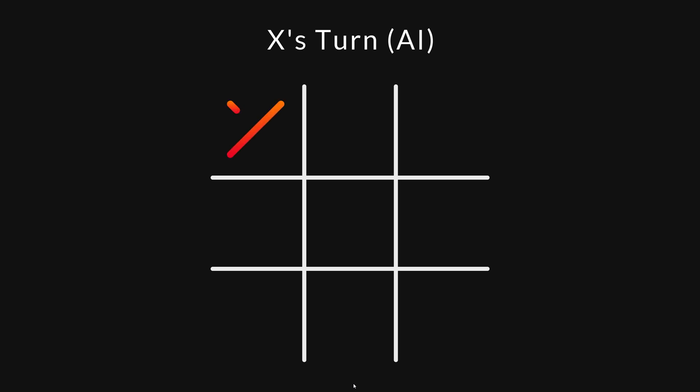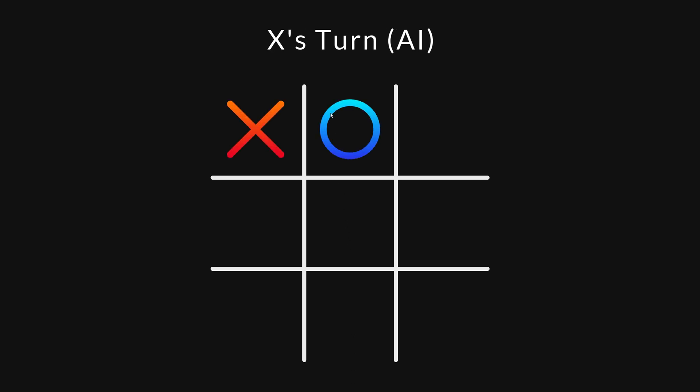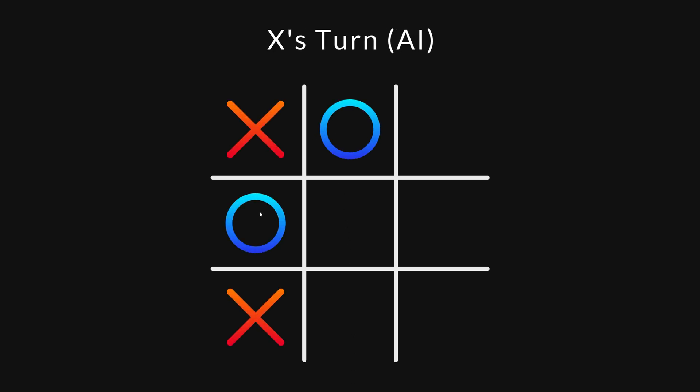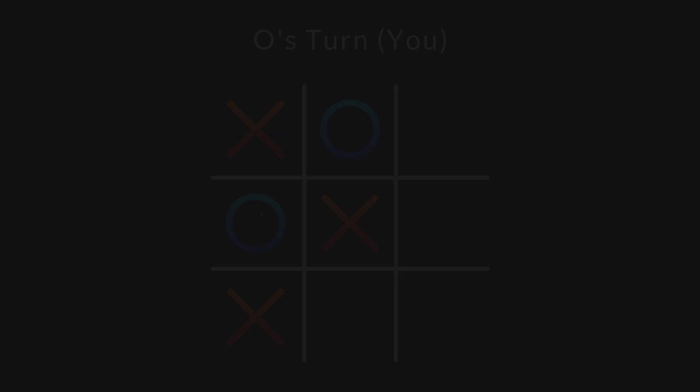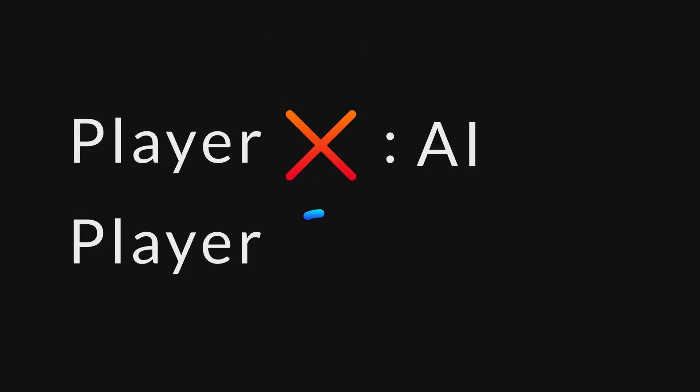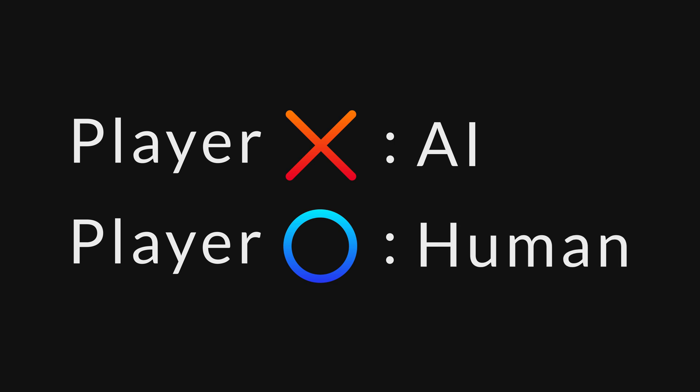First, we look at how the AI decides which moves to make. In the upcoming examples, player X is controlled by the AI, and player O is controlled by a human.